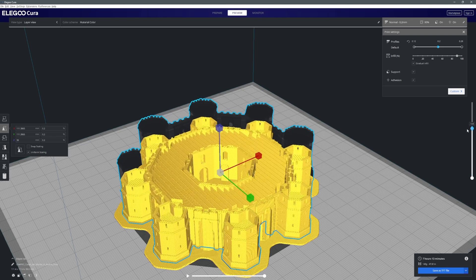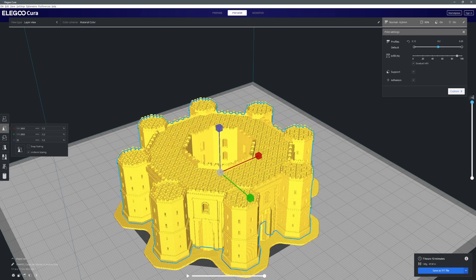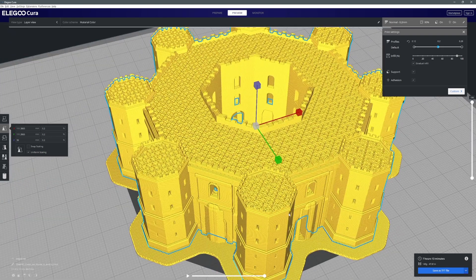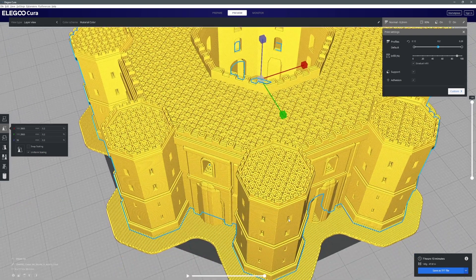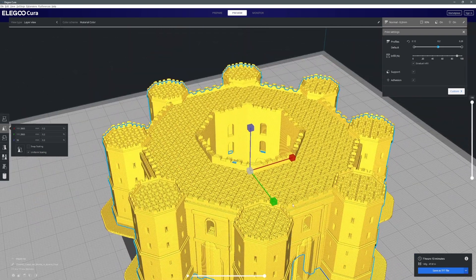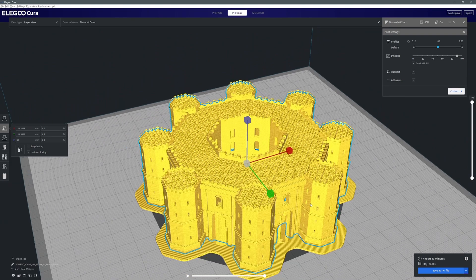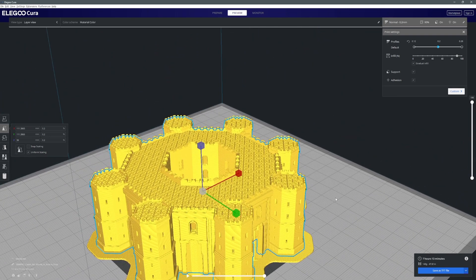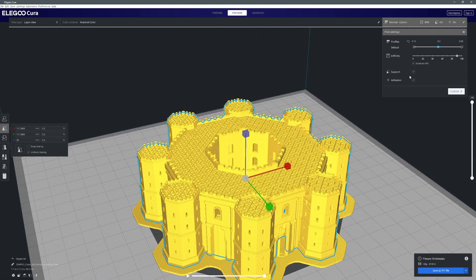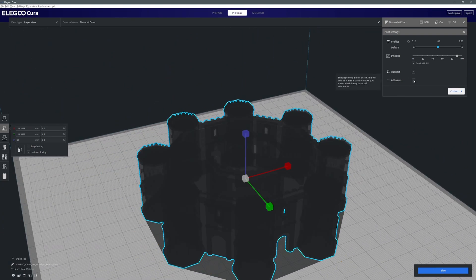But what's really cool is you can slide this sectioning through and see the level of detail that it's previewing in terms of how it's actually going to build this model.